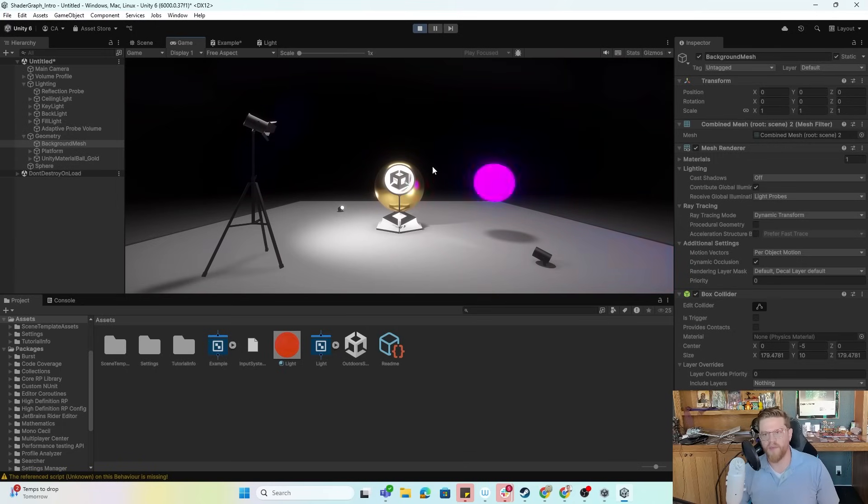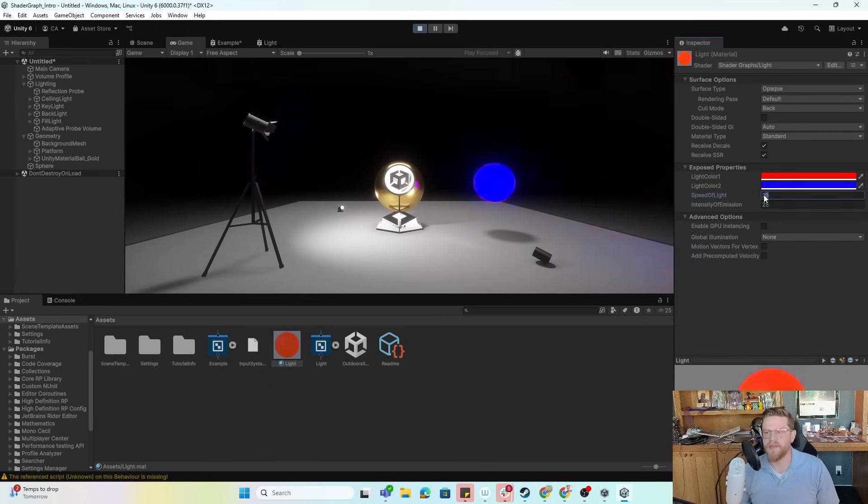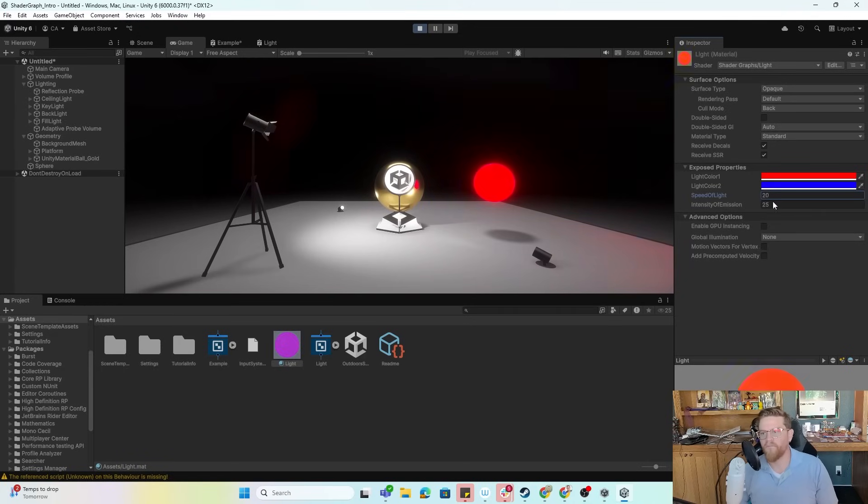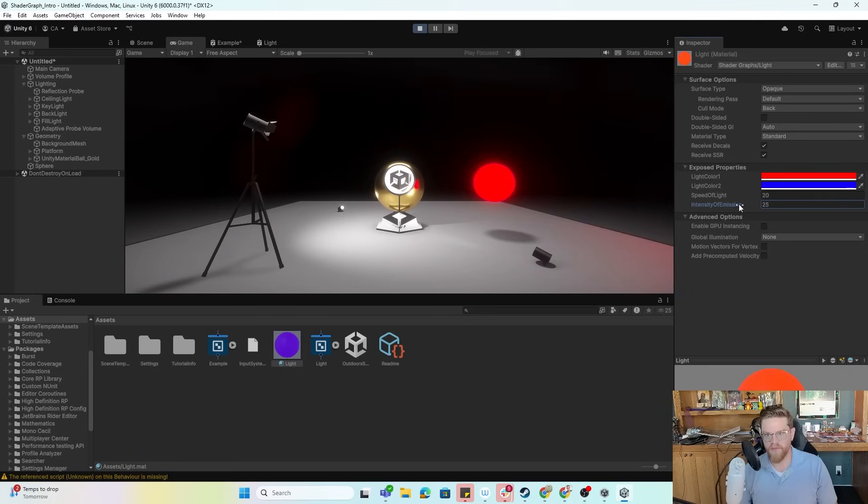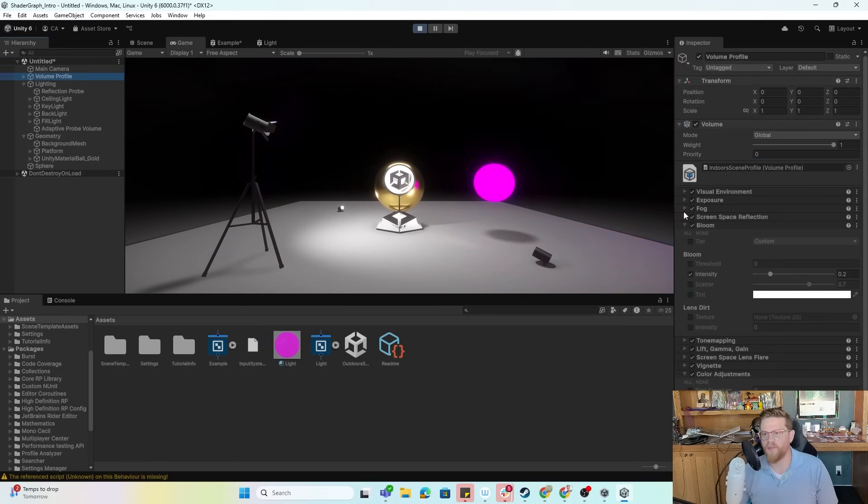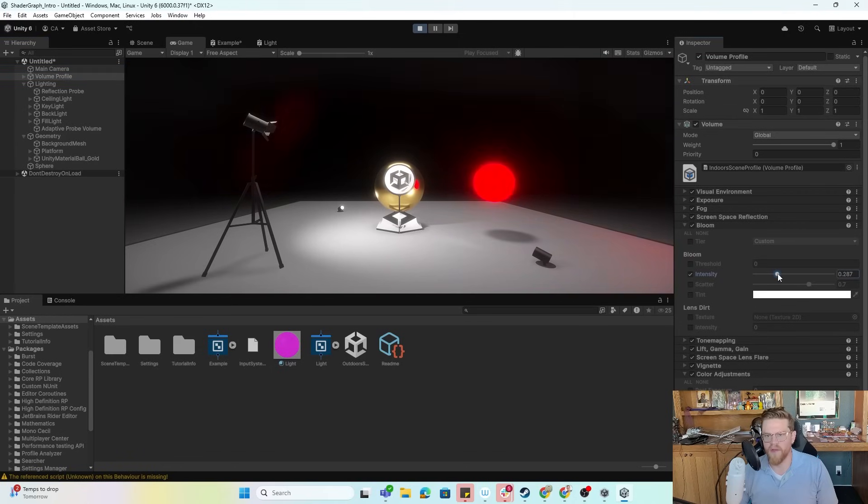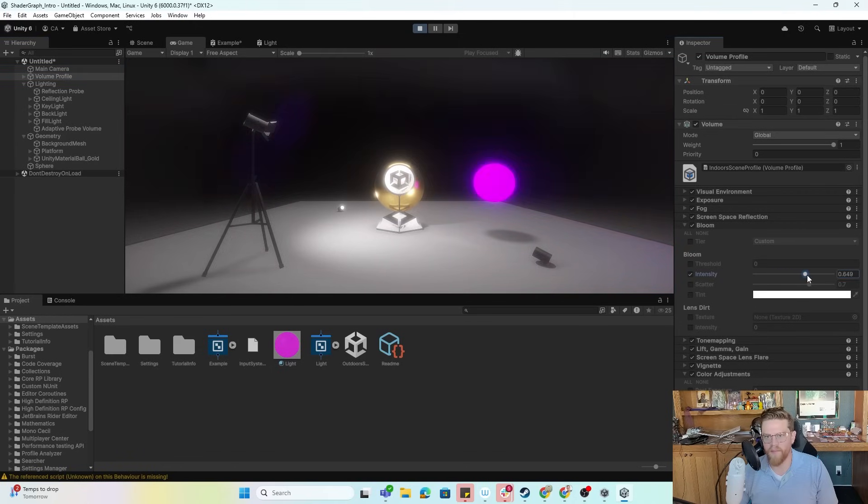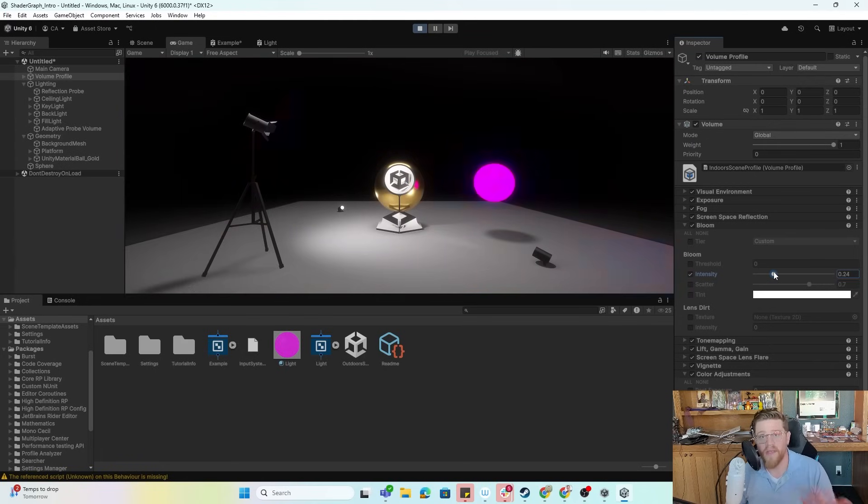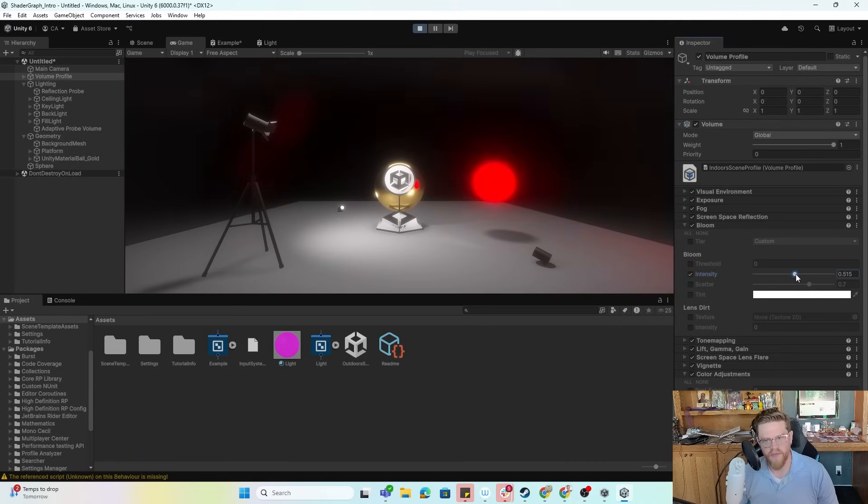All right, so we have all of this working. Let me come back out into my light material. Take the speed maybe down to 20. Intensity of emission, I'm pretty happy with 25. Yeah, I think that's far too much. And then what we could do is even go into the volume profile and start to tweak some things here. So I could pull the intensity of the bloom up and start to see what kind of effect that makes here. And you could keep playing around with settings like that until you get the look that you're trying to go for. I'm pretty happy with this. It's a very basic shader.